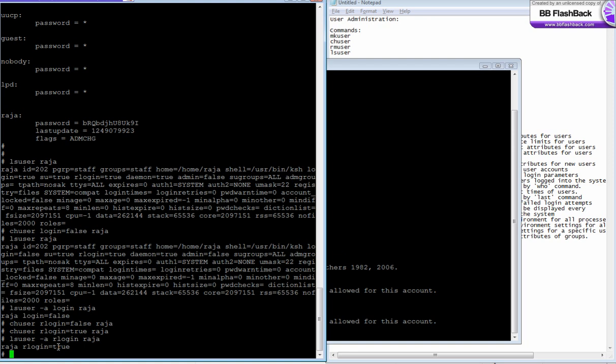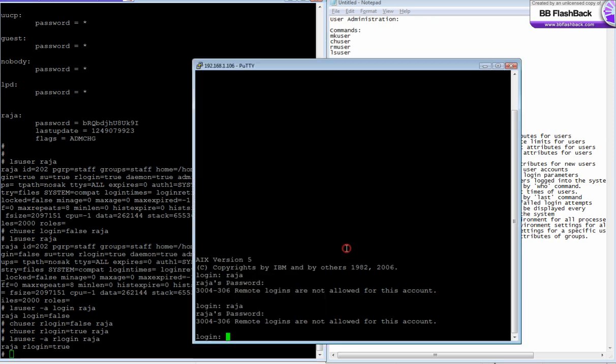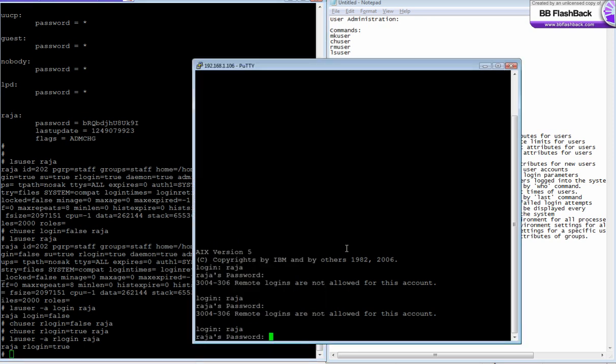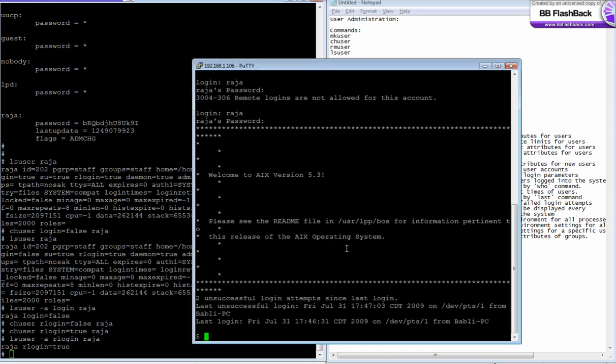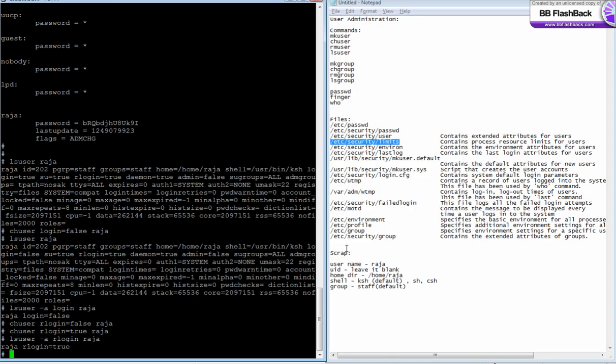I have enabled it now. Now it allows me to login. This is how you create a user or change a parameter - you can change any of these parameters with the ch user command.